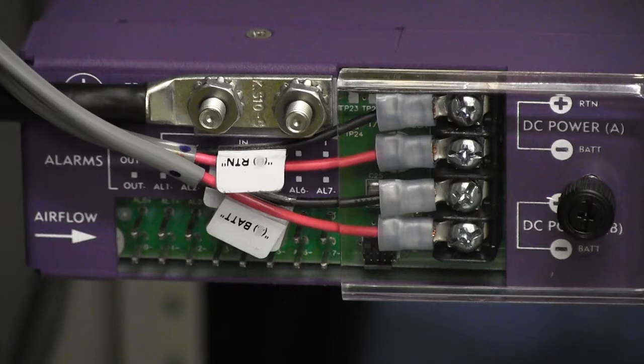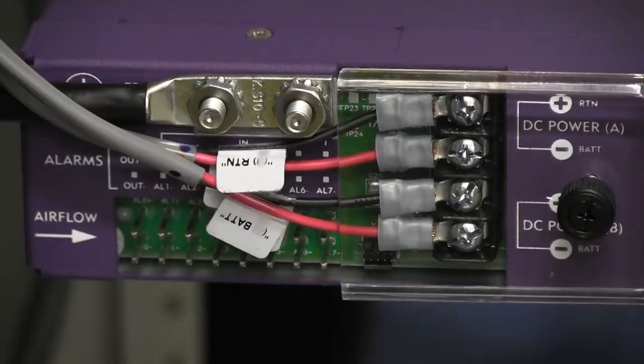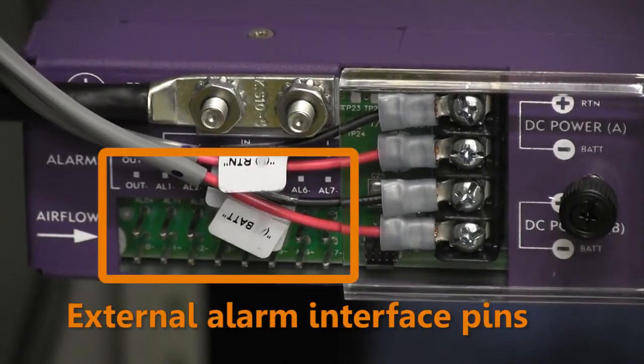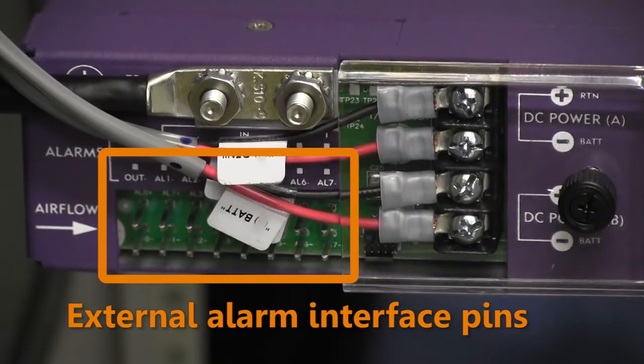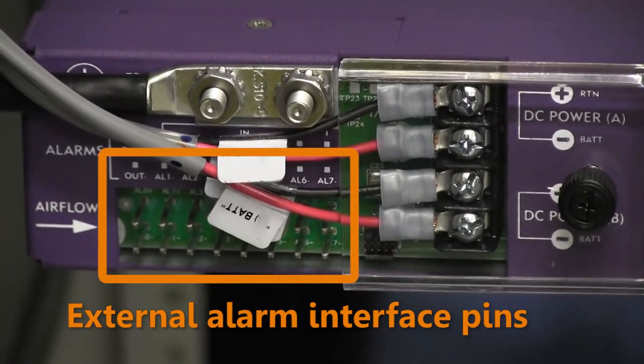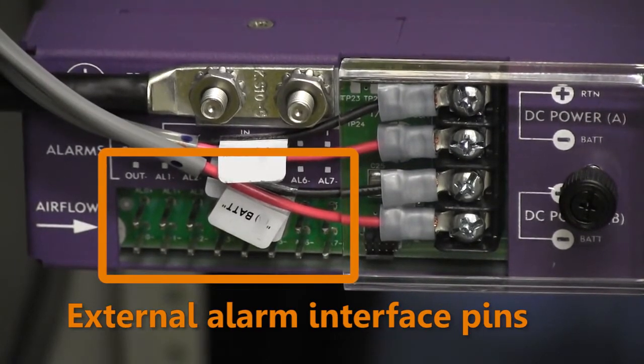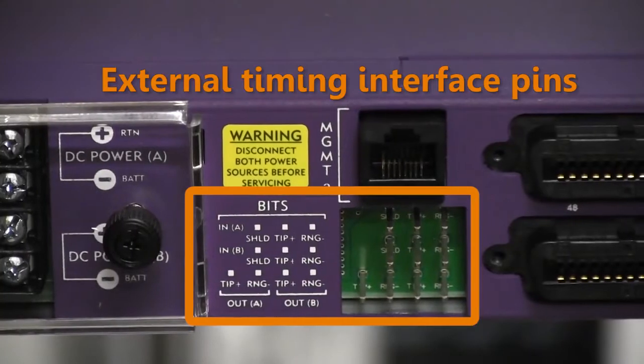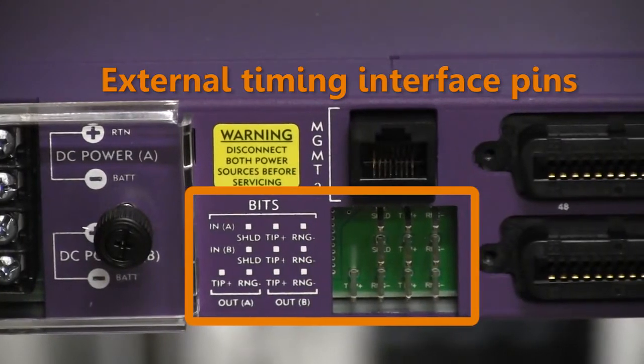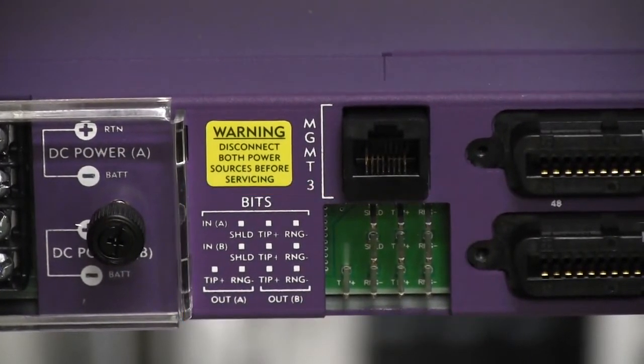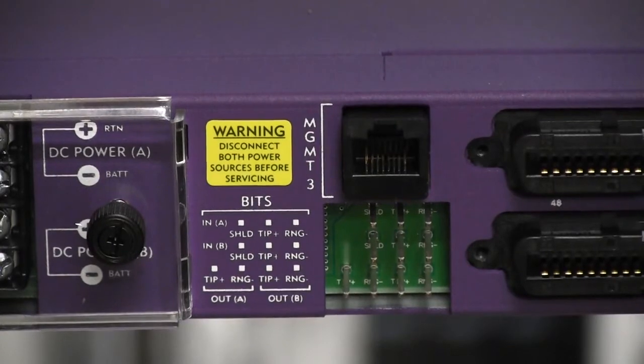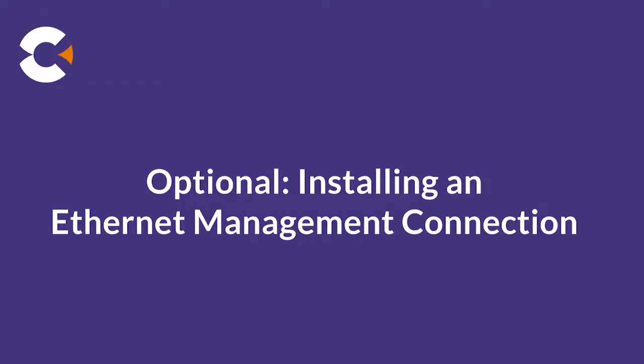To connect the E7 to an external alarm system or external timing source, you must wire wrap these interfaces at the back of the E7 shelf. The alarm interface pins are located below the ground terminal, and the timing interface pins are located to the right of the power inputs. Refer to the E7-2 installation guide for detailed instructions to connect to these interfaces.